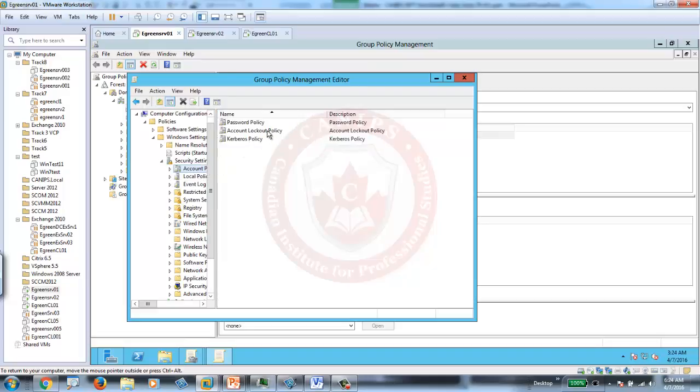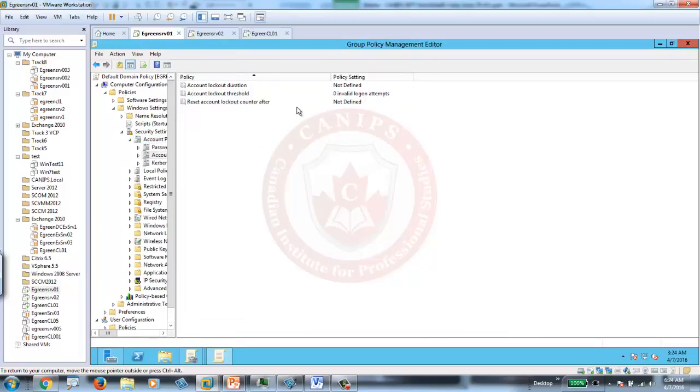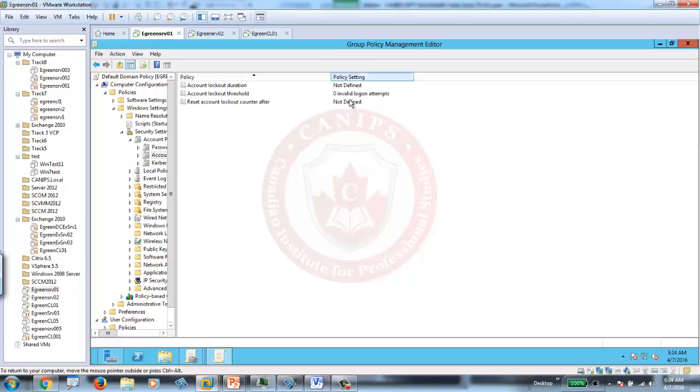Within Account Lockout Policy, it says that Account Lockout Duration is not defined, Account Lockout Threshold is not defined, and Reset Account Lockout Counter is not defined. None of them is working.